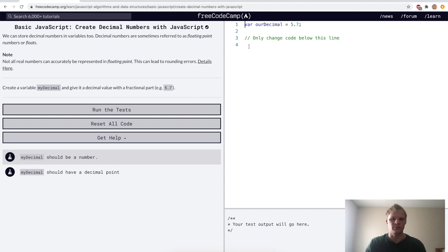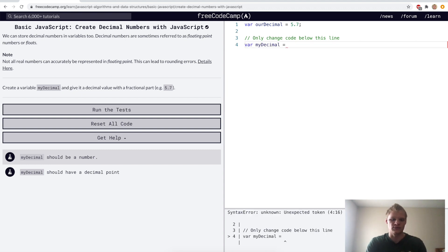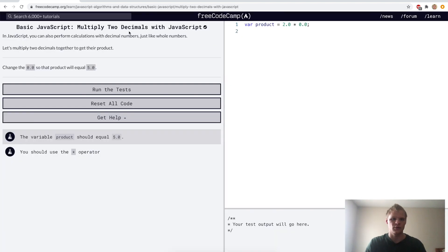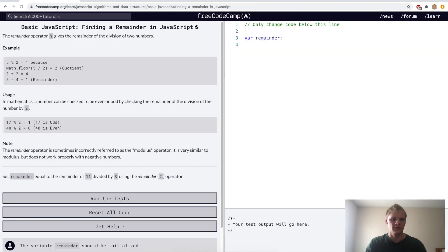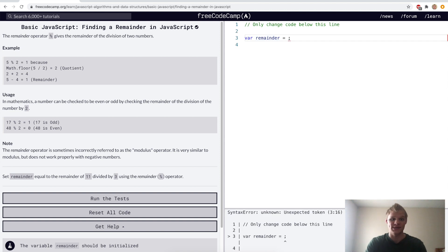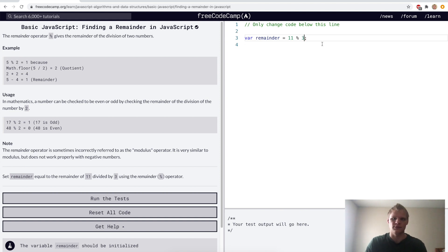Now we want to create decimal numbers with JavaScript. For this challenge we want to have a variable of my decimal and have it equal to some random decimal. Now we want to multiply two decimals — here we want the product to equal 5, so it'll be 2.5. Divide one decimal by another — instead of zero here we'll do 4.4, so that the quotient equals 2. Now we want to find a remainder in JavaScript. This is done using the modulus operator, which is the percent sign. For this challenge you do 11 modulus 3, so it'll find the remainder of 11 divided by 3, which would be 2.